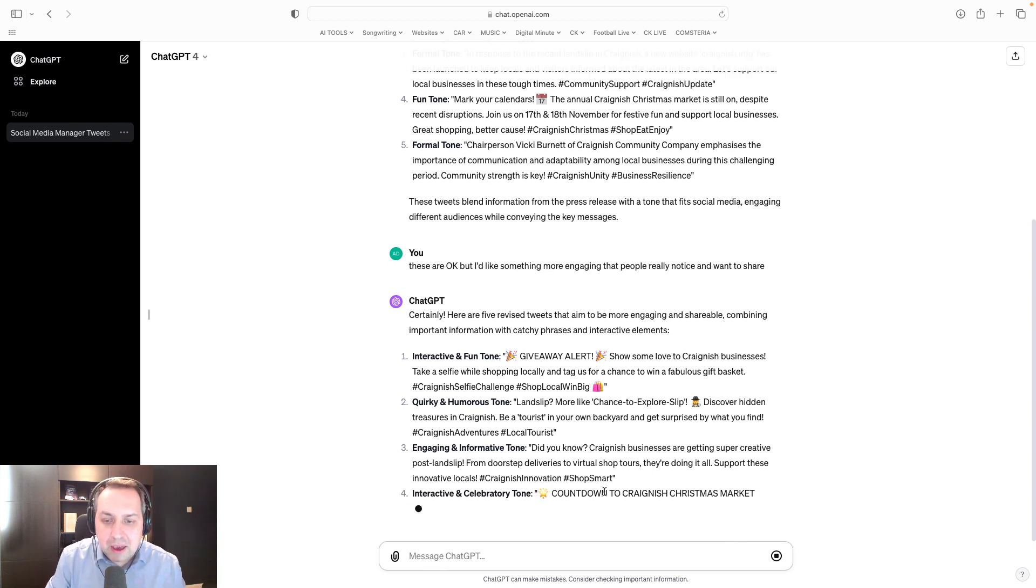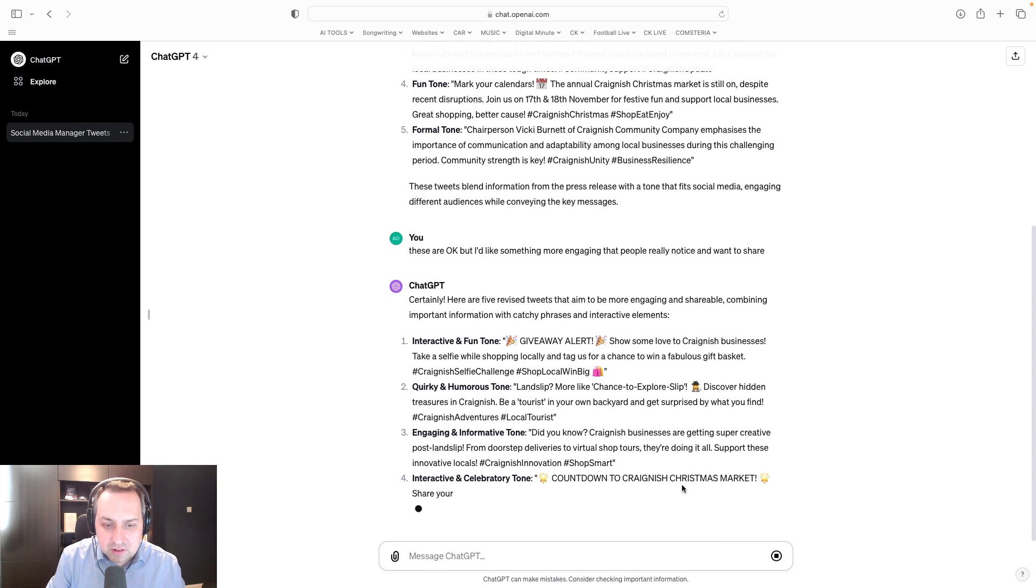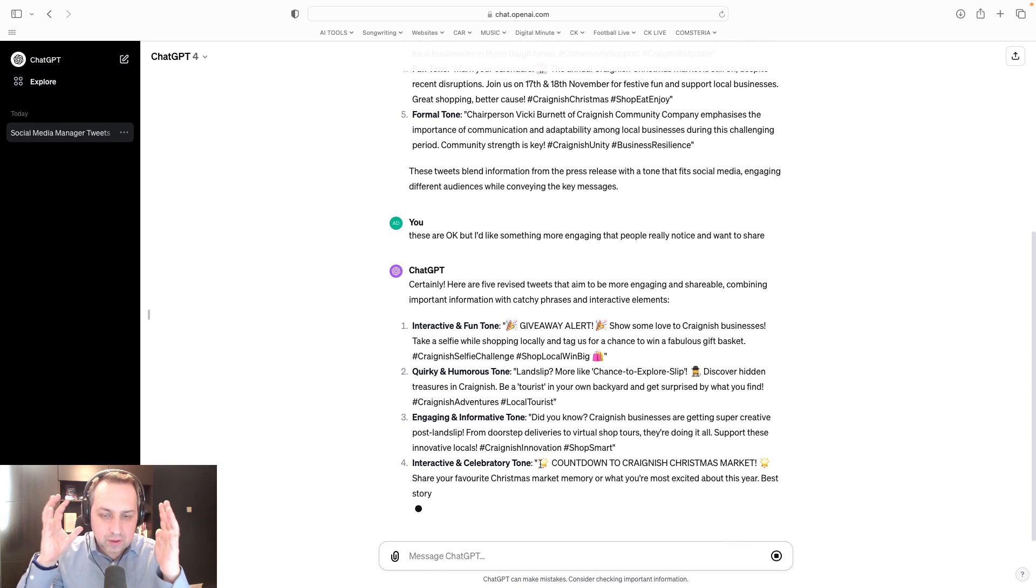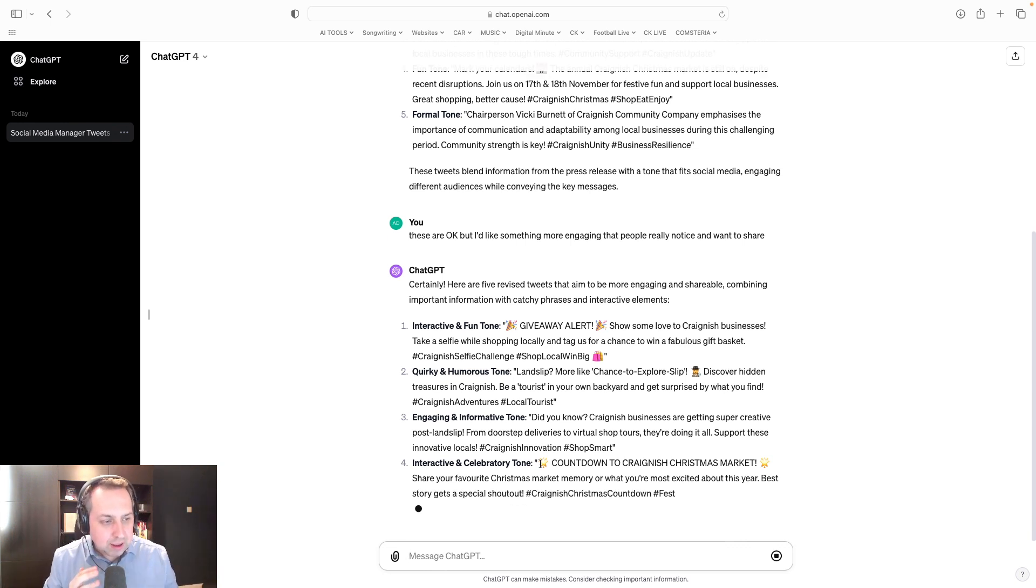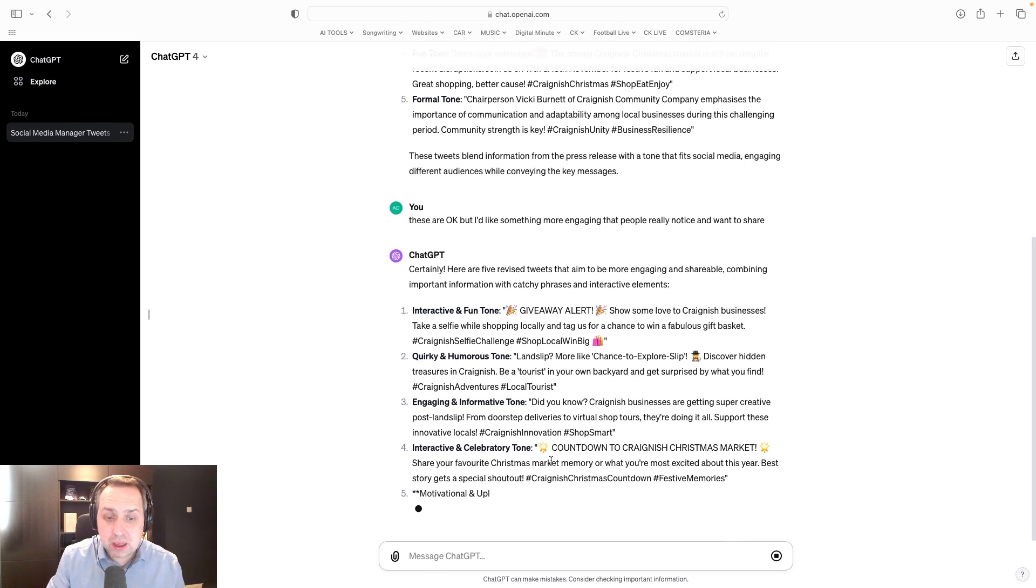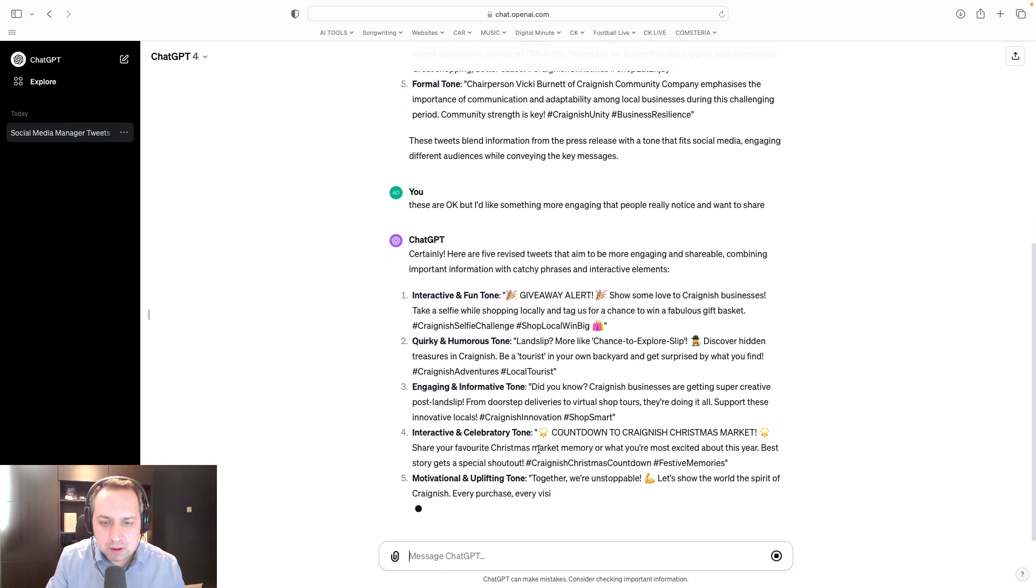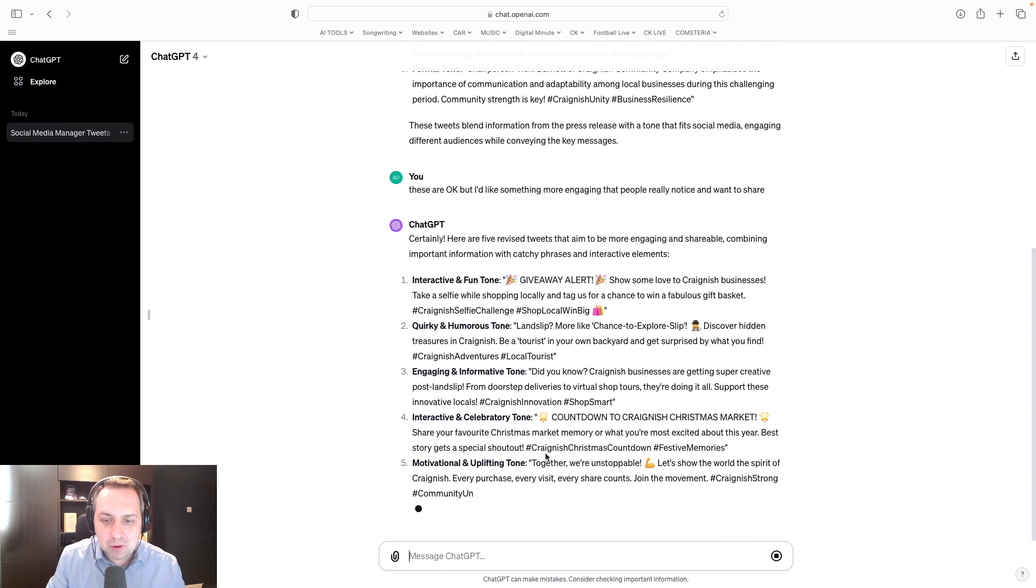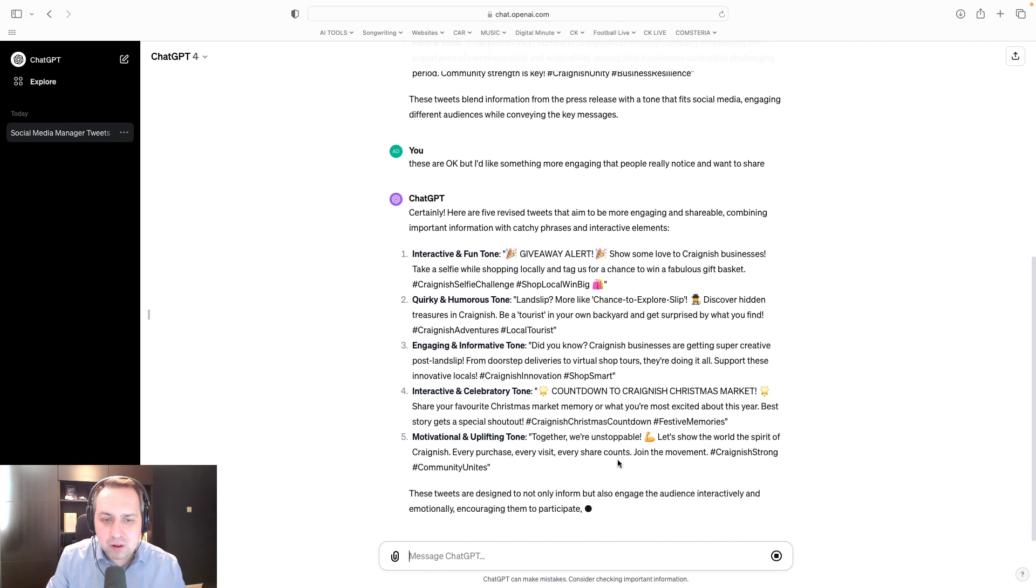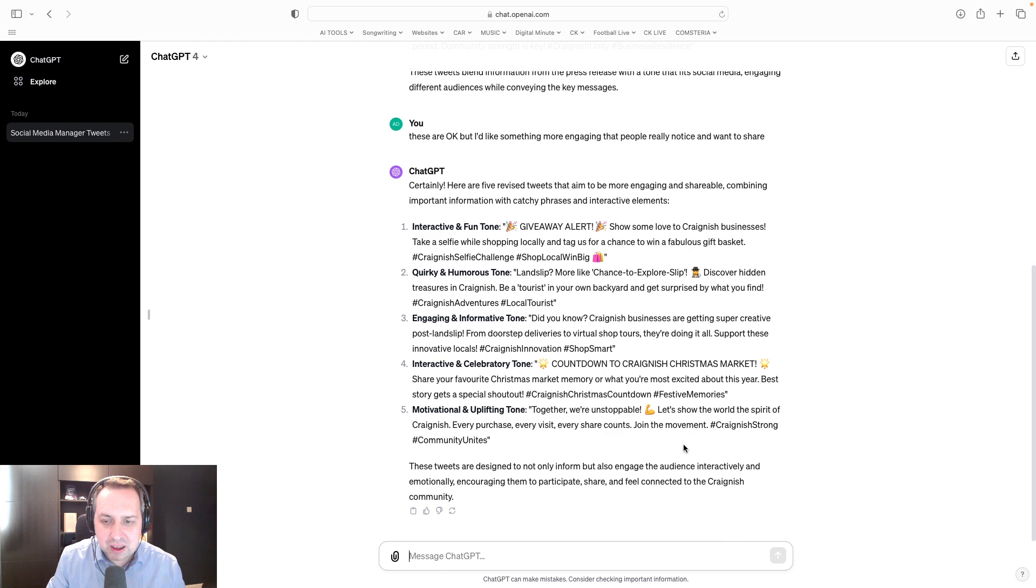I like that. The countdown to the Christmas market. And it's coming up with ideas now to engage the audience. So instead of just giving them facts and information, it's looking at what they could do. Okay, good. A motivational and uplifting one. Together we're unstoppable. There's the emoji. Let's show the world the spirit of Craig Nish. Every purchase, every visit, every share counts. Join the movement.